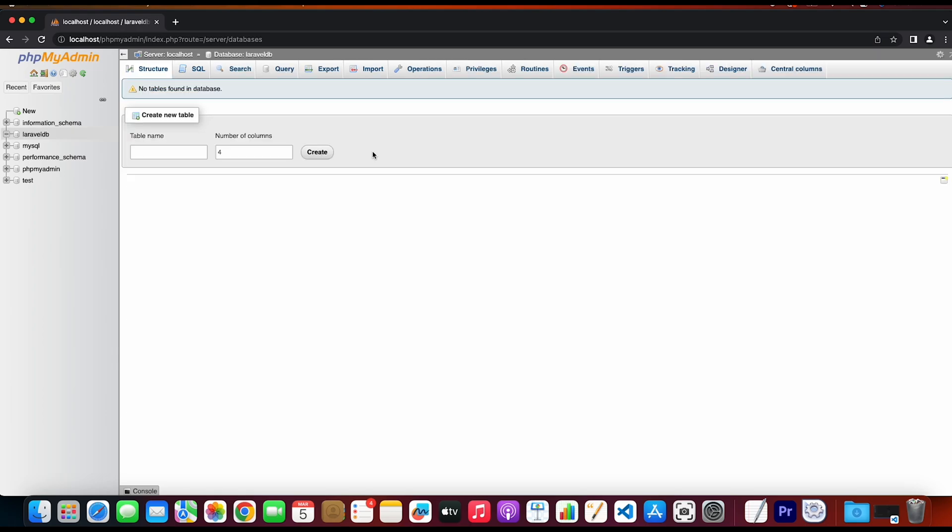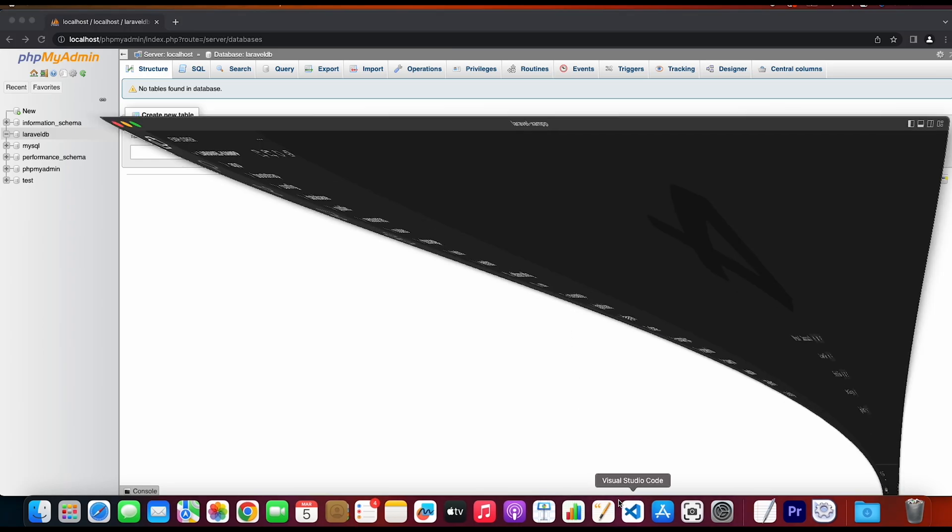Now, once we have created our Laravel database, we need to go to the Visual Studio Code where we have our Laravel project.